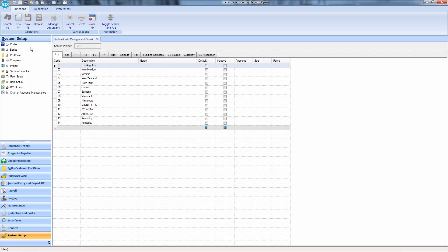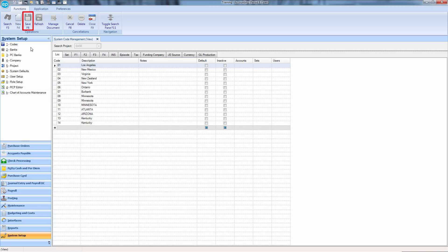and if necessary, any notes in default accounts, sets, and users. Please be aware, unless specific transactions are subsequently tied to this new location, using this location filter during 1099 reporting will not produce any information. Press F6 or click the Diskette icon to save.